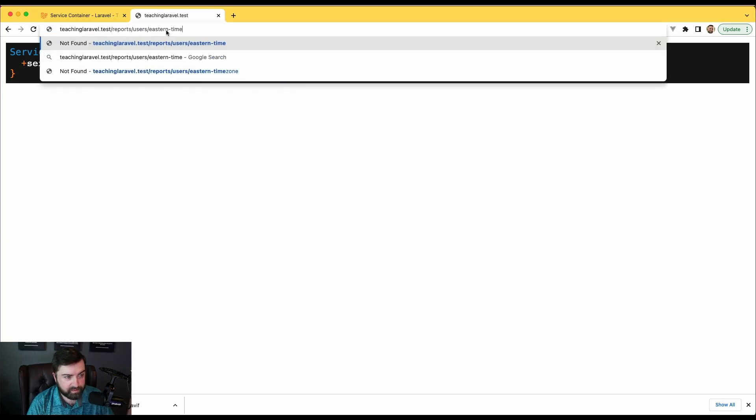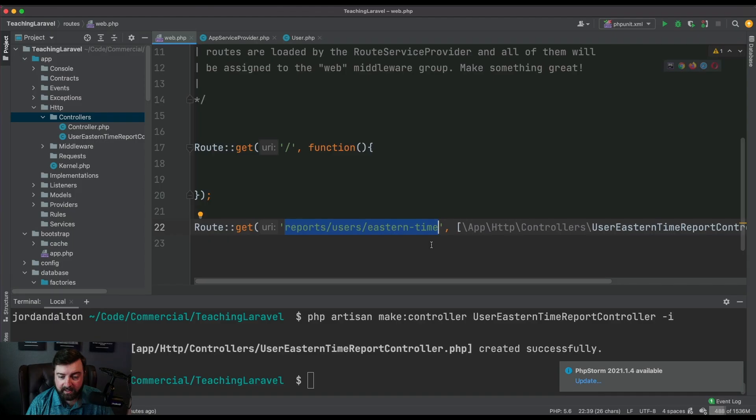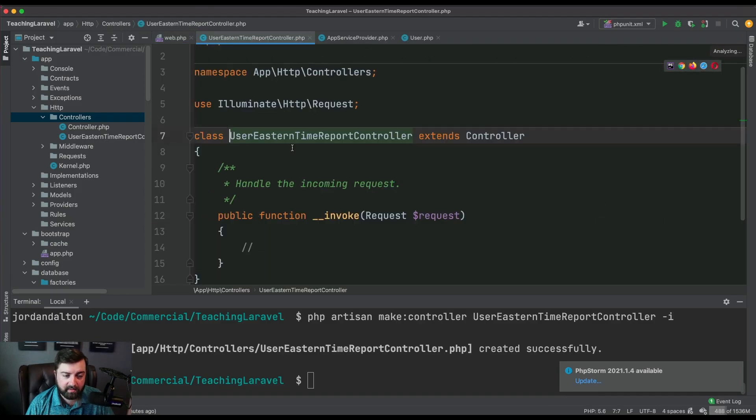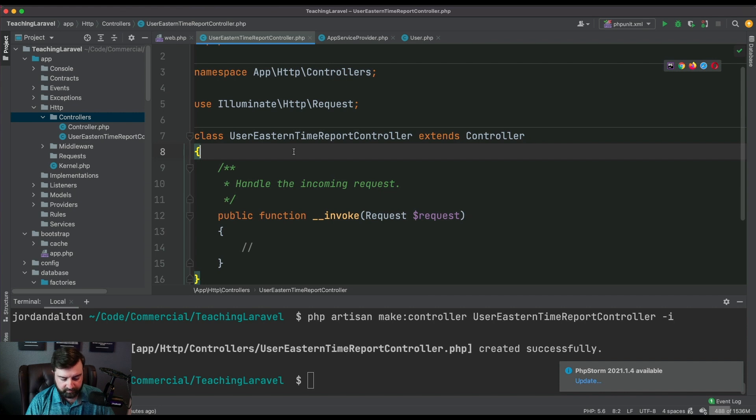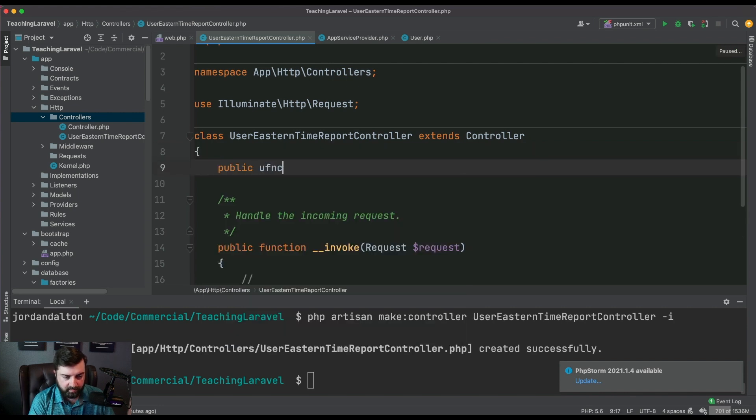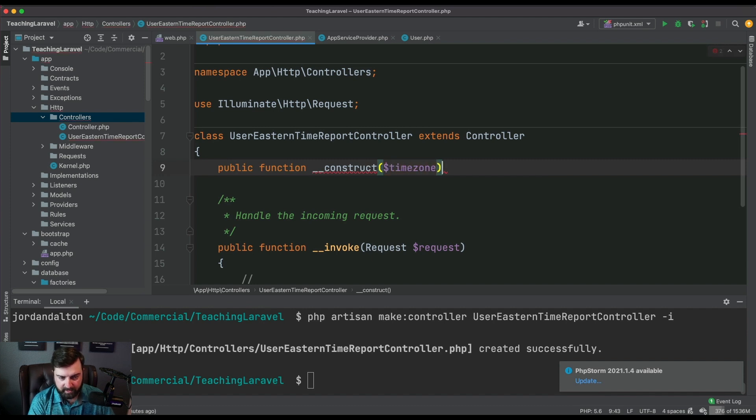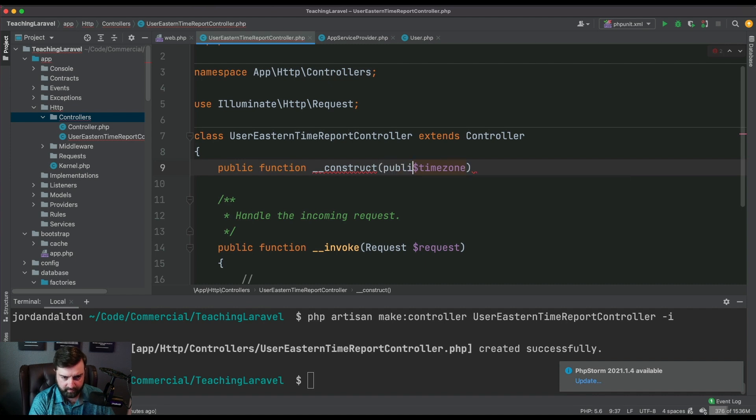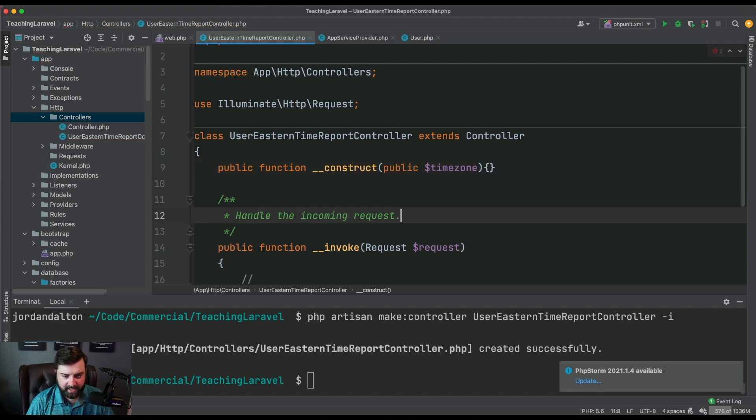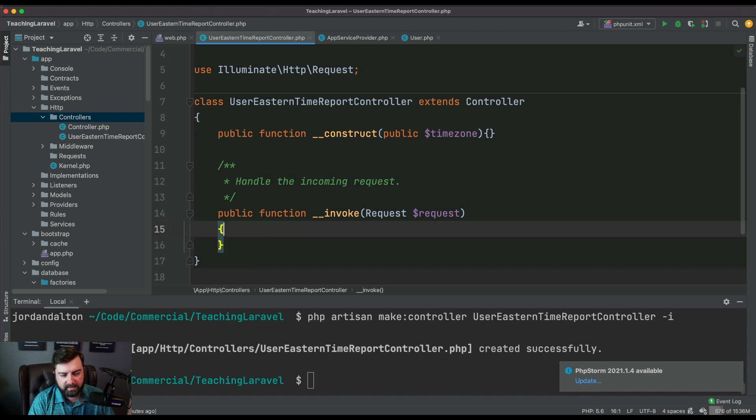What we're gonna do is create a constructor and we're gonna create a variable called timezone. I'm gonna make sure to make this public so it's available to the rest of the class.